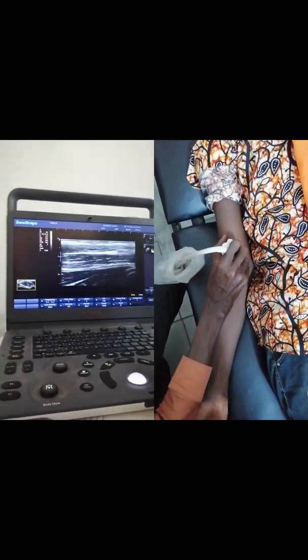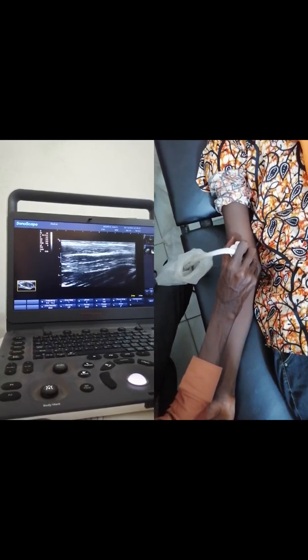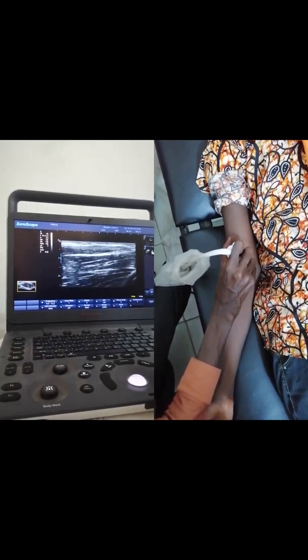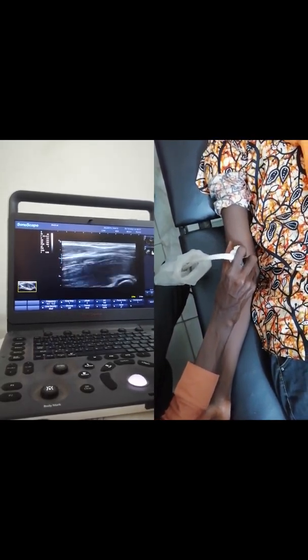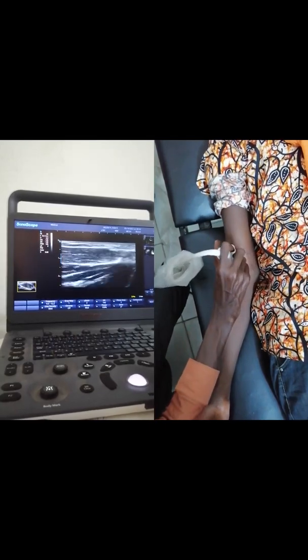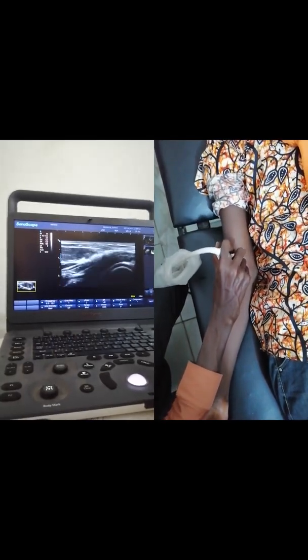We are going to apply the probe longitudinally to follow the distal biceps tendon from proximal to its distal insertion at the radial tuberosity.